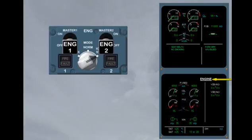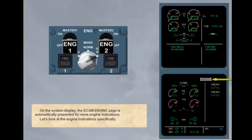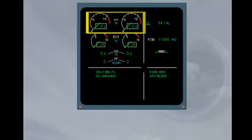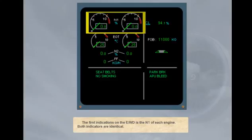Let's look at the engine indications specifically. The first indications on the engine warning display is the N1 of each engine. Both indicators are identical.